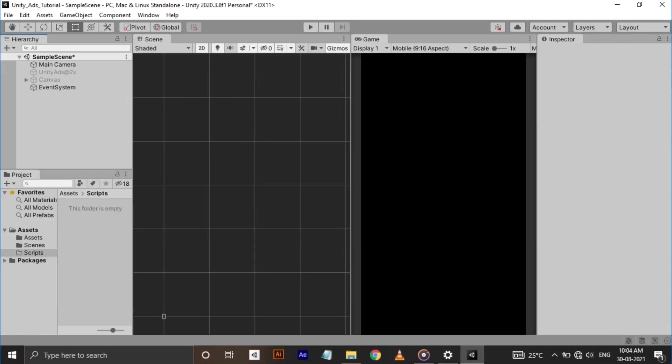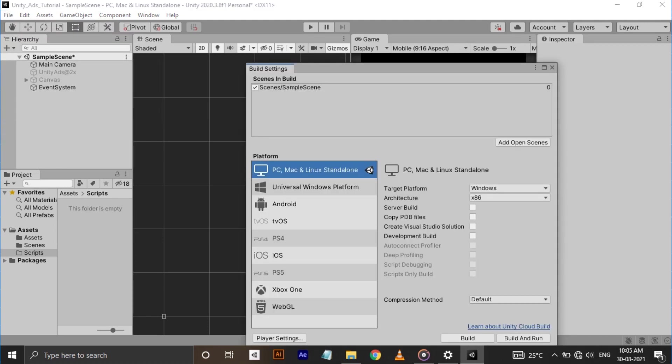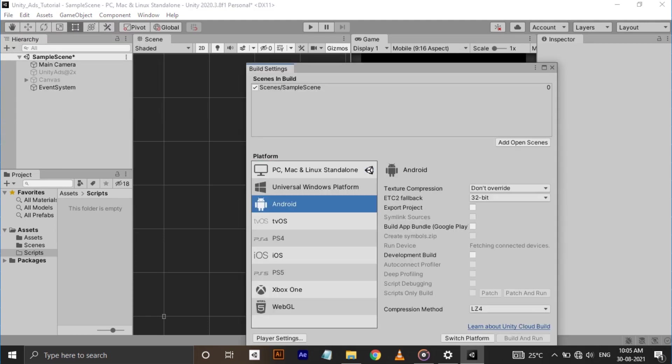Alright, I have an empty project opened in Unity. The first thing we should do is switch to appropriate platform Android or iOS. I am switching to Android here since I am using an Android device. For that, go to file, build settings, then select Android and click switch platform. This will take some time to complete.